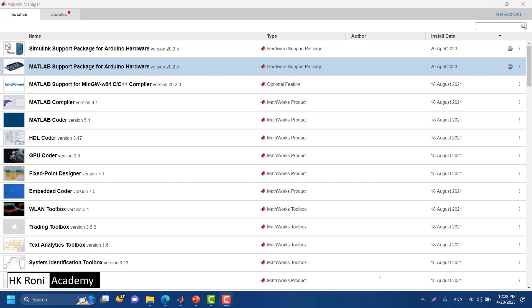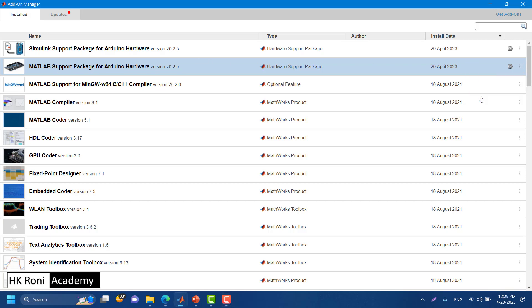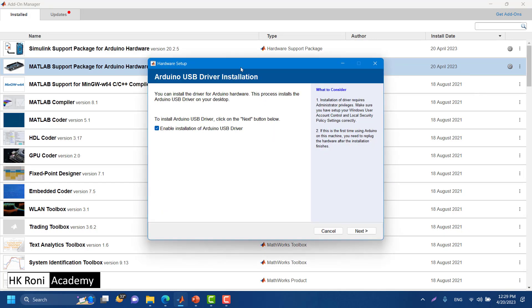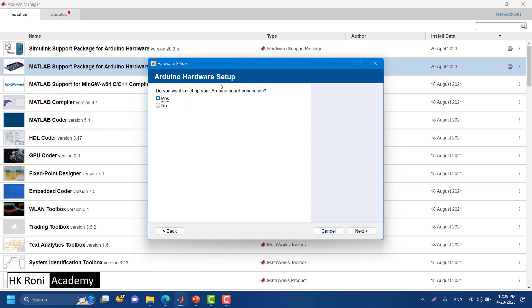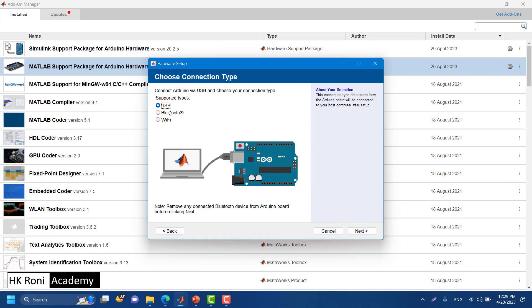If you want to configure or set up Arduino for the MATLAB support package, you can do it from the previous window, or open the add-on manager and from the three-dot menu next to MATLAB support package for Arduino hardware, choose Setup. This brings up the same hardware setup interface. Click Next and confirm that you want to set up the Arduino board connection.